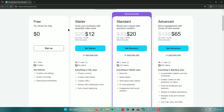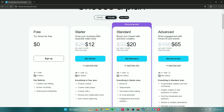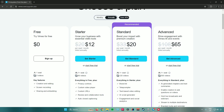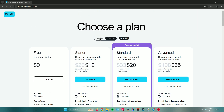These are the different plans you can buy in Vimeo. First, we have the free plan. Next, we have the starter plan, the standard plan, and then the advanced plan. Feel free to check all of these out to find which one you're comfortable using. You can also pay monthly or annually.